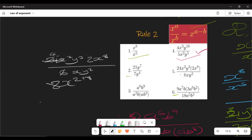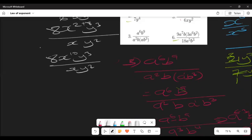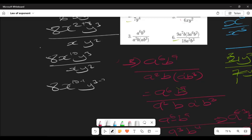We now have 8 times x to the power 10 times y to the power 3, over x times y squared. Applying the quotient rule: for x it's 10 minus 1, and for y it's 3 minus 2. Our final answer is 8x to the power 9 times y. As you can see, it's not difficult at all.